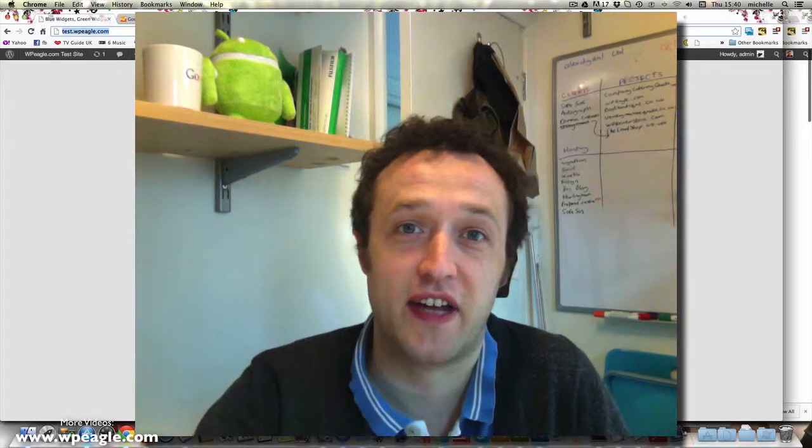Hi, it's Alex here from WPEagle.com and in this tutorial we're going to be installing Google Analytics onto our WordPress website so that we can track visitors, find out where they're coming from and generally get some insights into what's happening on our website. So let's begin.